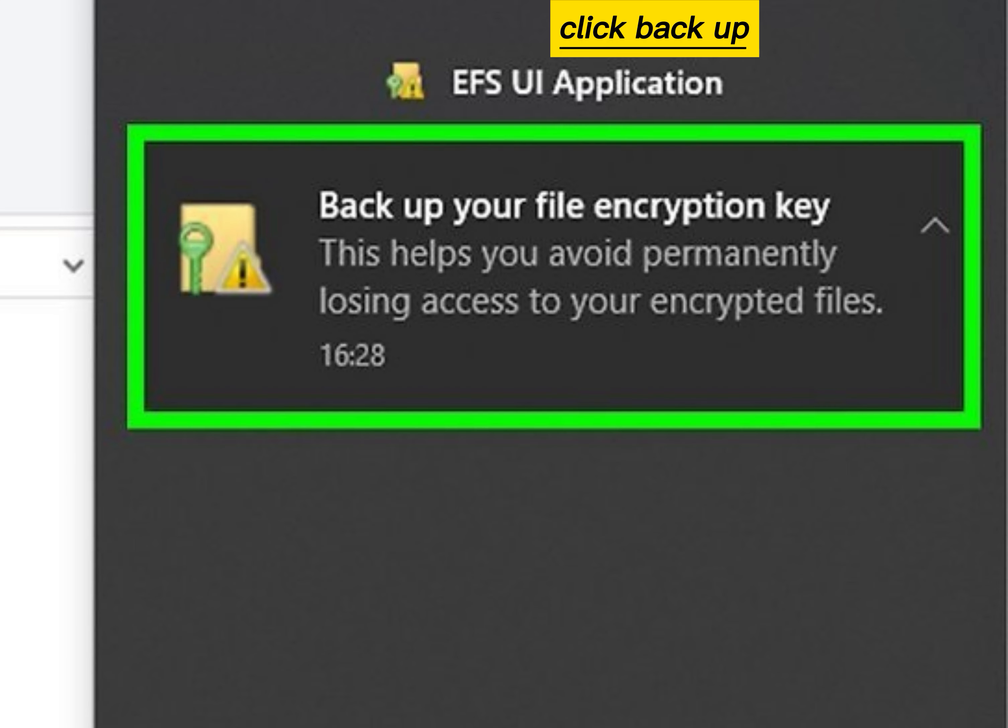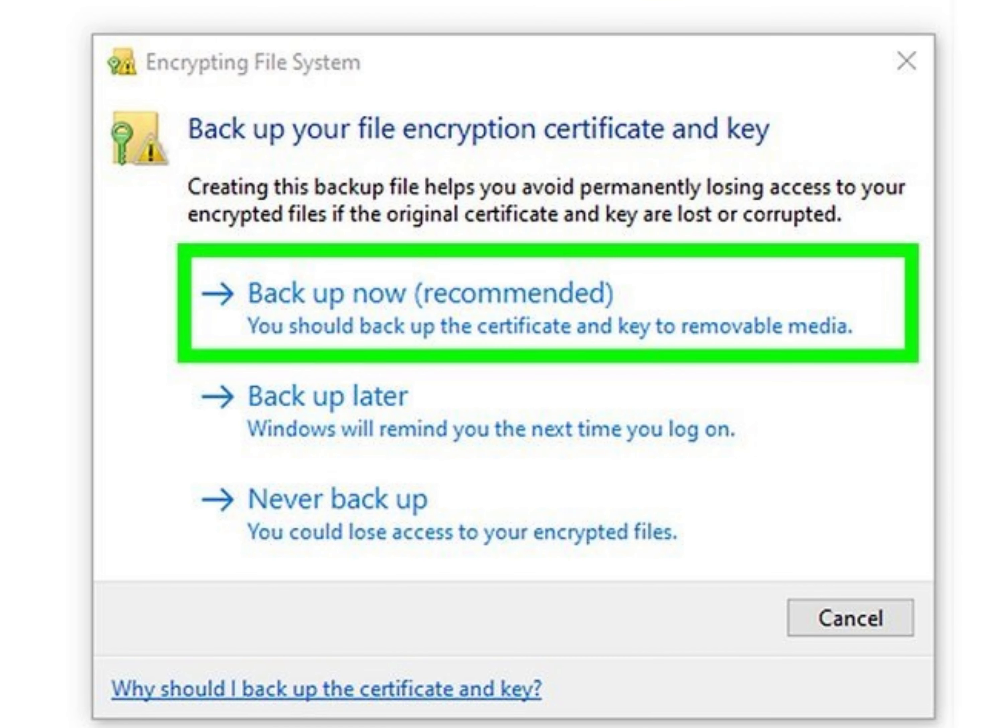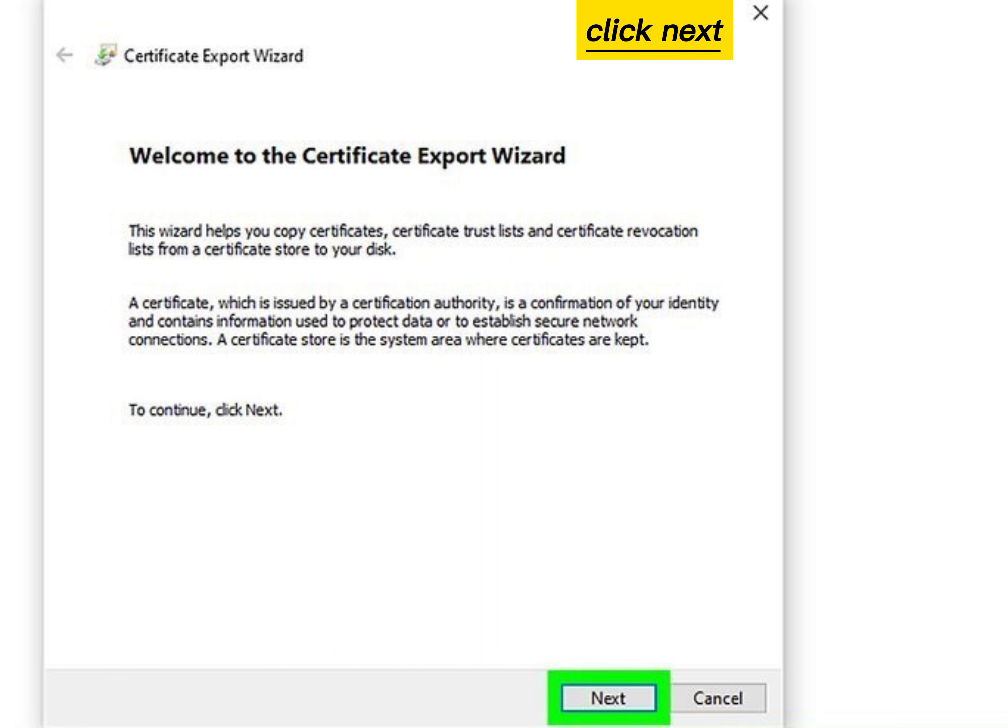Click Backup your file encryption key. Click Backup now recommended. Click Next.